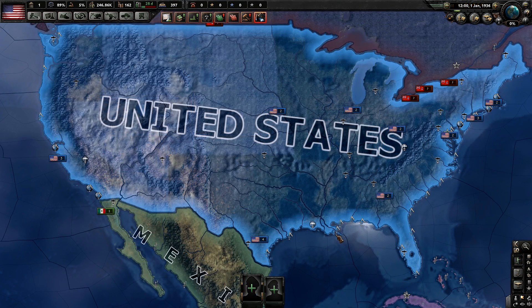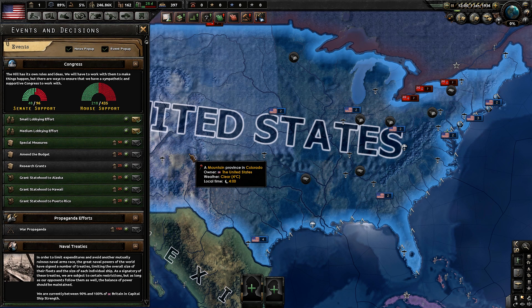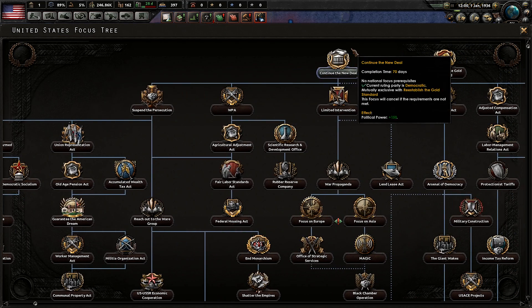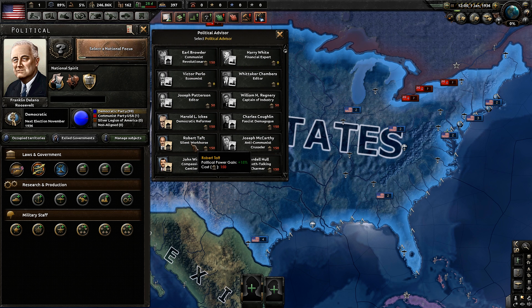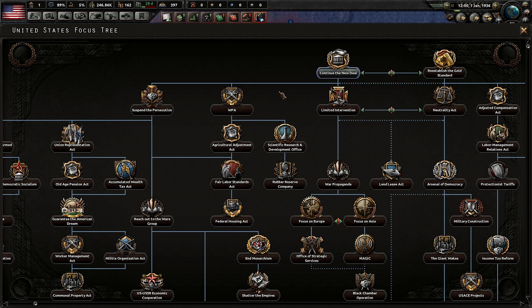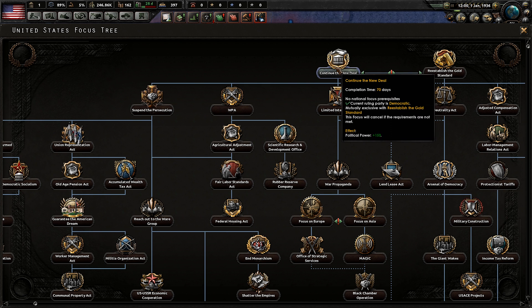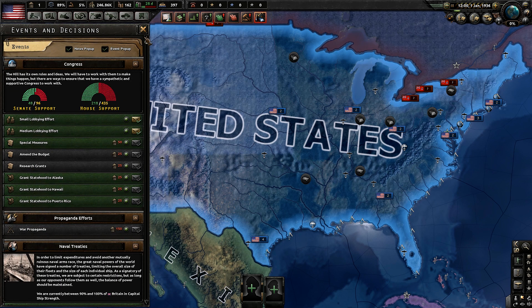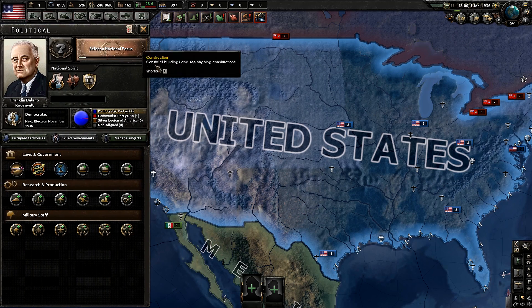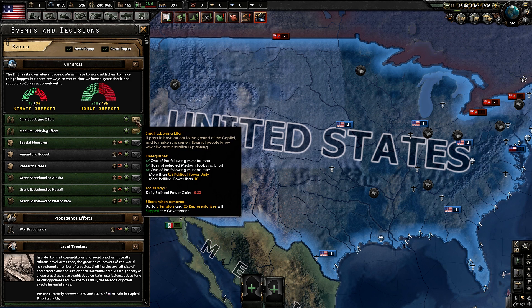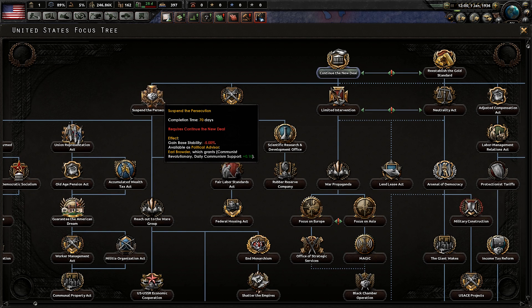Now let's talk about using your political power for decisions and the people you're going to need in your government. First off, with the 150 political power you're going to be getting from Continue the New Deal, make sure you immediately get a Silent Workhorse. The next 150 political power you'll be getting is from WPA. After you do this first focus, only do small lobby effort. As long as you have the Silent Workhorse and you're doing small lobby efforts, you'll be gaining 0.08 political power a day, and you need to have at least 150 by the time you get Suspend the Persecution.